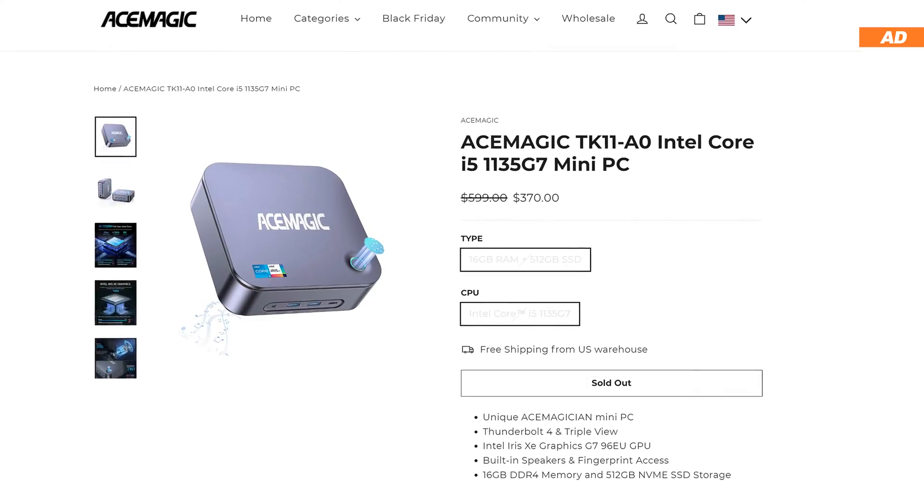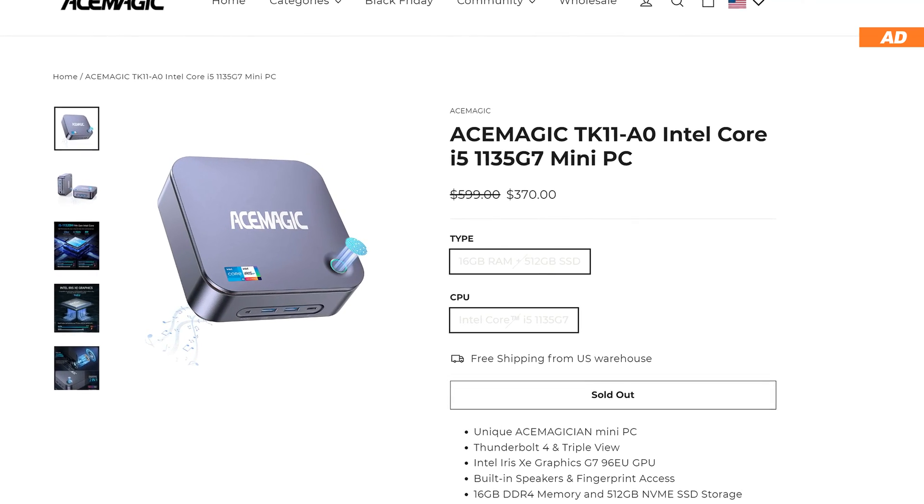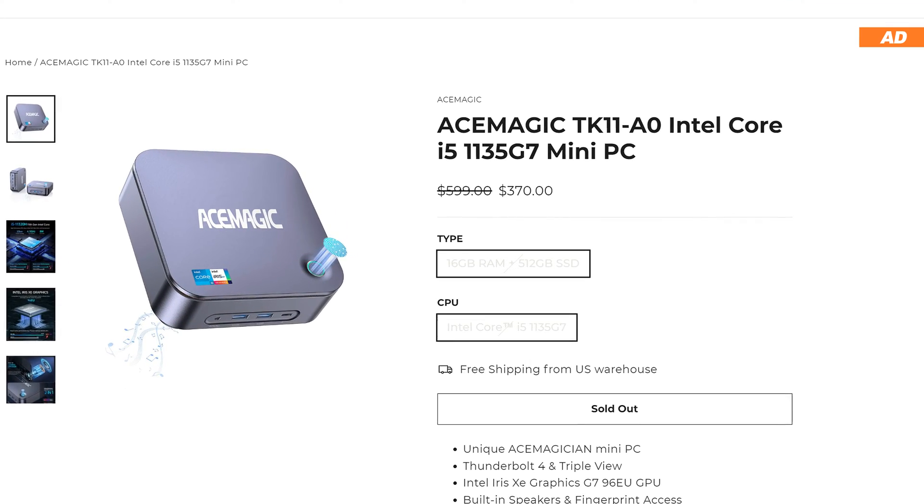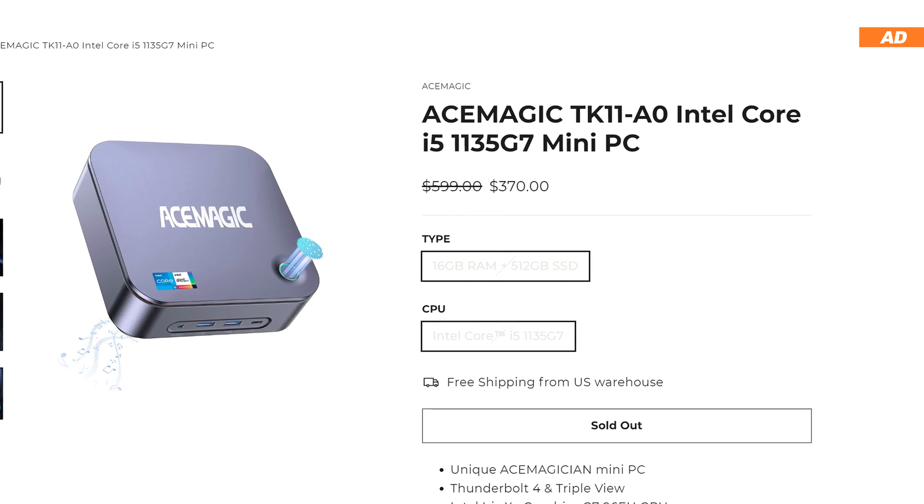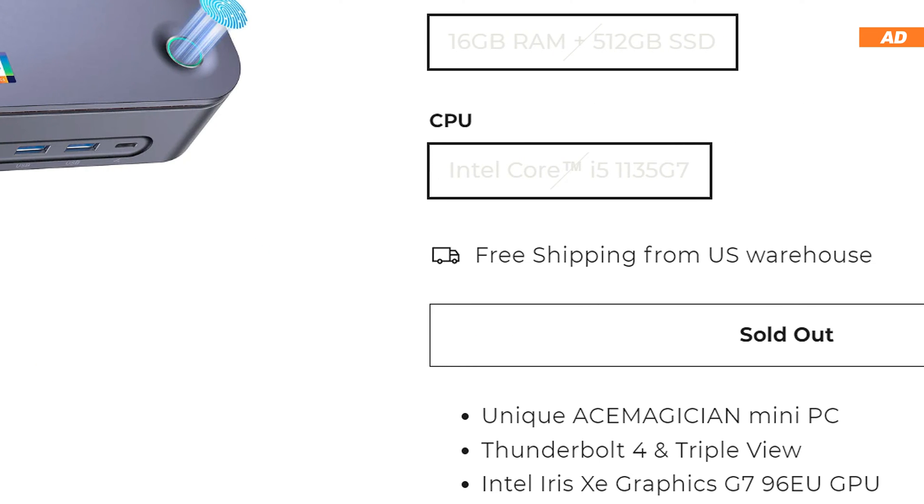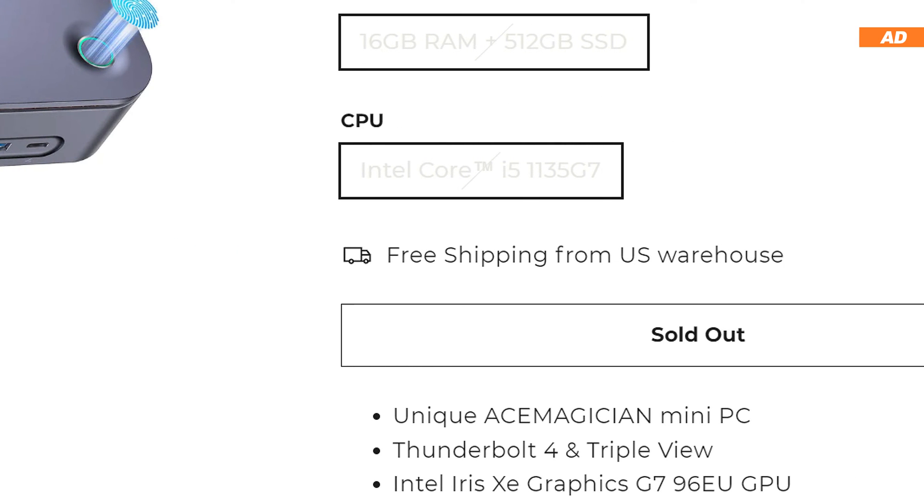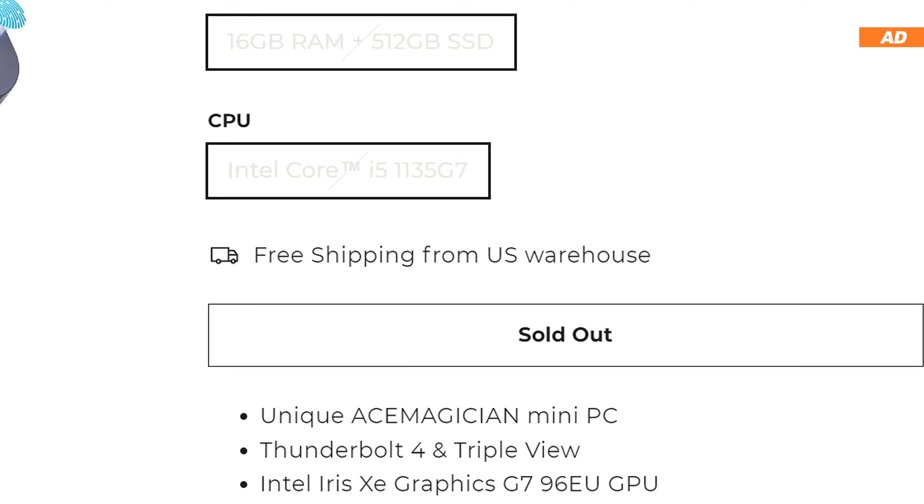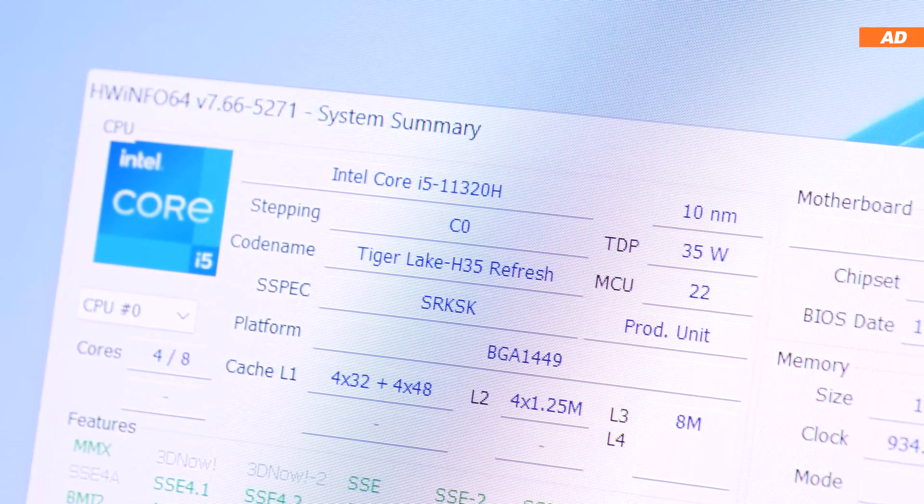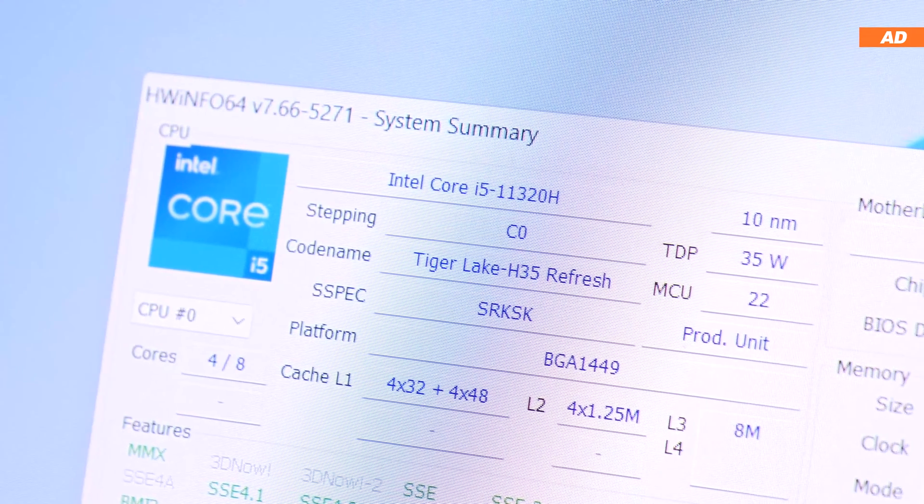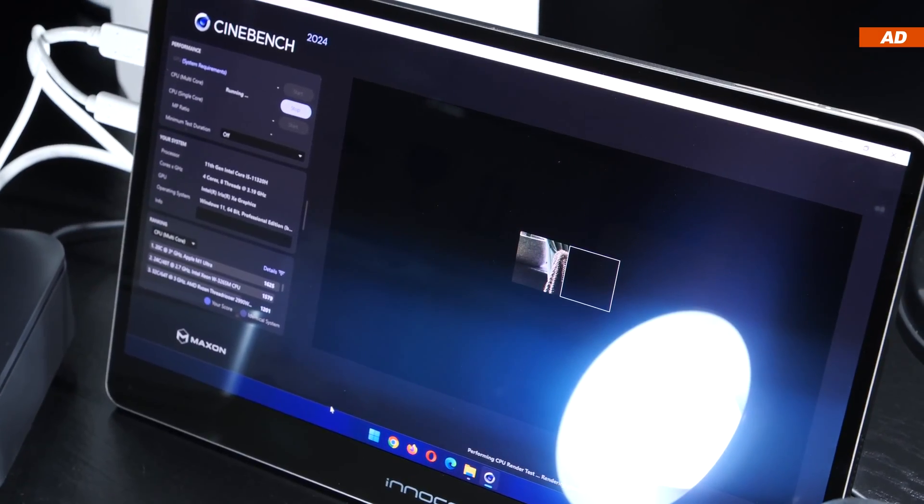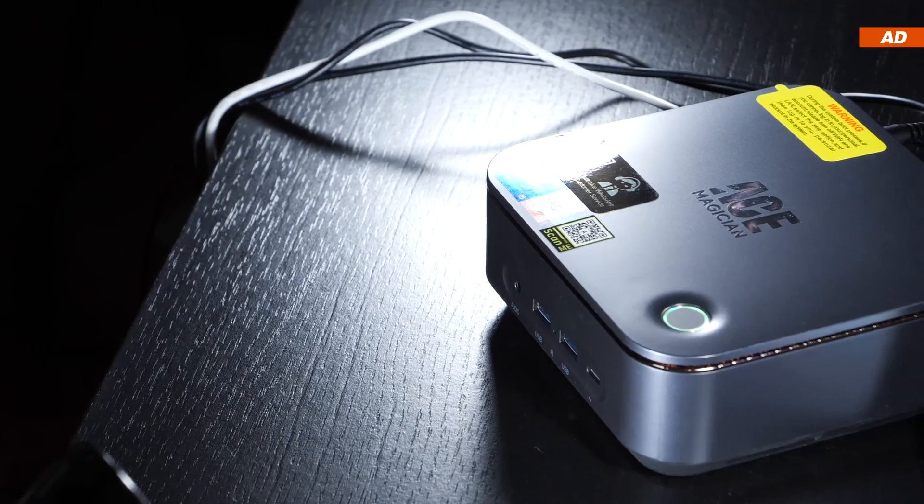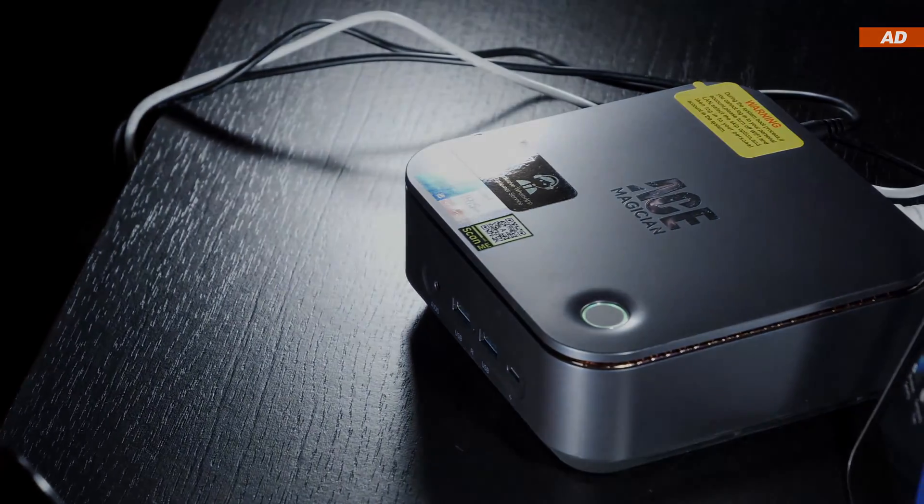At the time of this video, we are talking about 370 US dollars for this device on the manufacturer's official website. Unfortunately, the product seems to be out of stock at the moment, including everywhere else I checked. I'm not sure whether or not this mini-PC has already reached end of life, but it doesn't matter. What I'm talking about and showing you today also applies to comparable models.